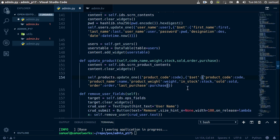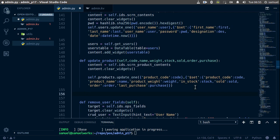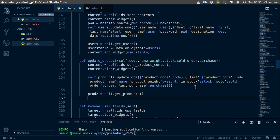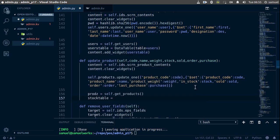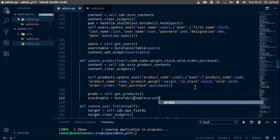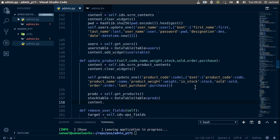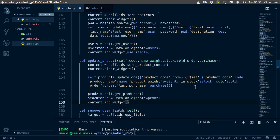Now what we need to do is refresh the display. Down here we say pros is equal to self.get_products(). Then stock_table is equal to a DataTable instance, and the table for this data table is going to be pros. We need to add this to our content, so content.add_widget(stock_table).